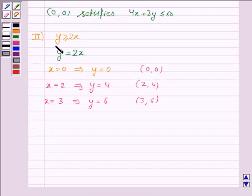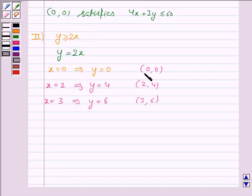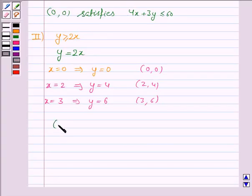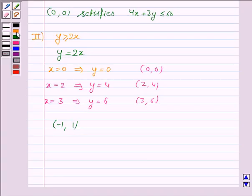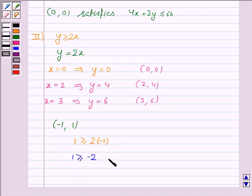Now to identify the region for the inequality y greater than or equal to 2x, we take any point not lying on the line y equal to 2x. Since (0, 0) lies on the line y equal to 2x, we take the point (−1, 1). The inequality becomes 1 is greater than or equal to 2×(−1), that is 1 is greater than or equal to −2, which is true.